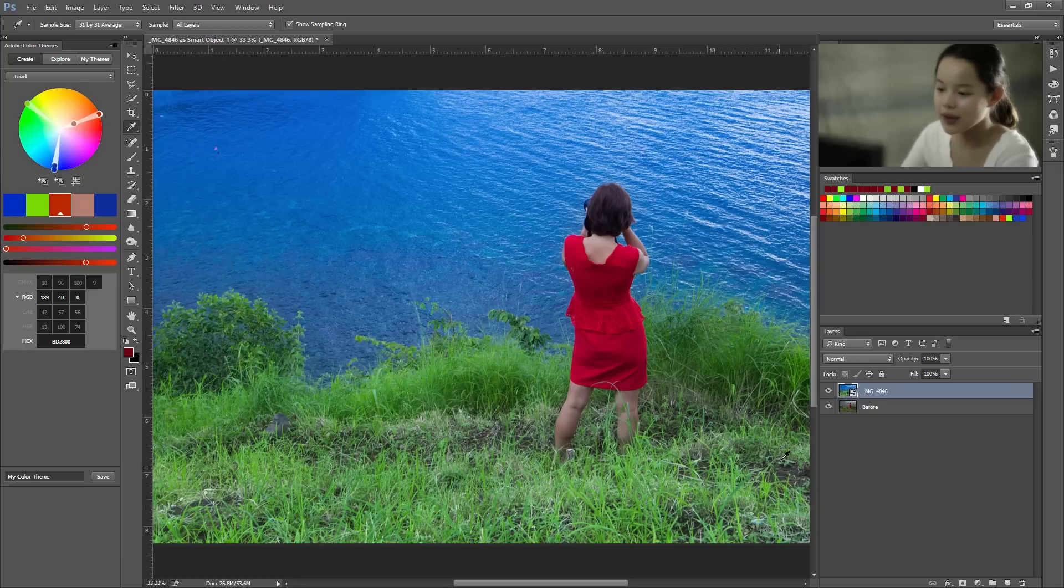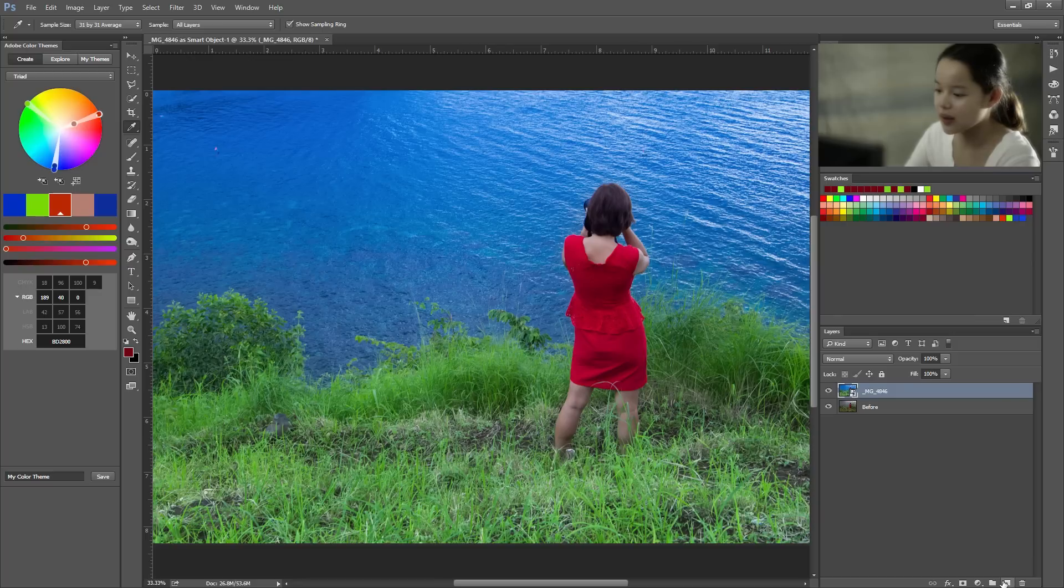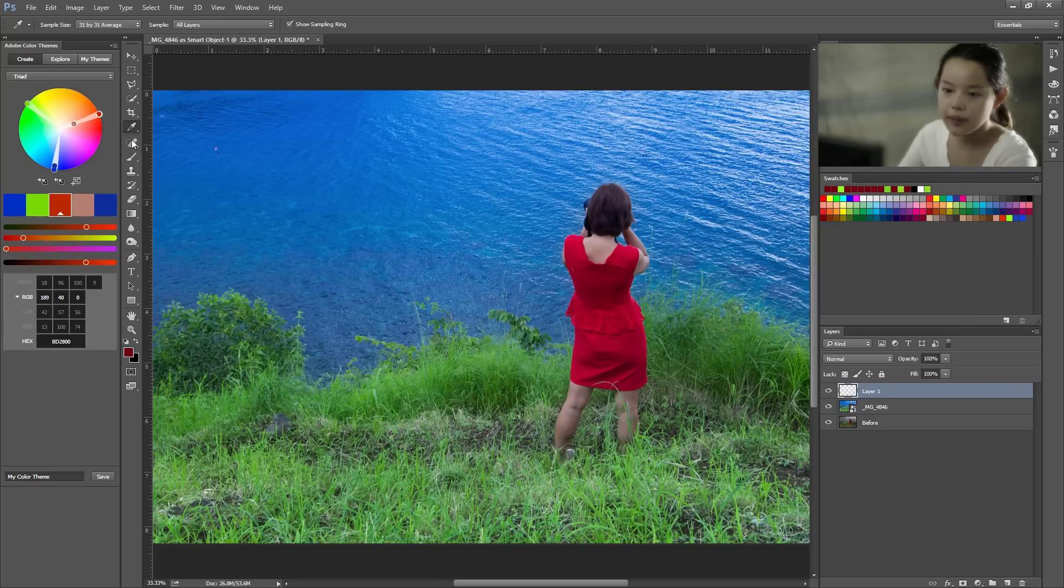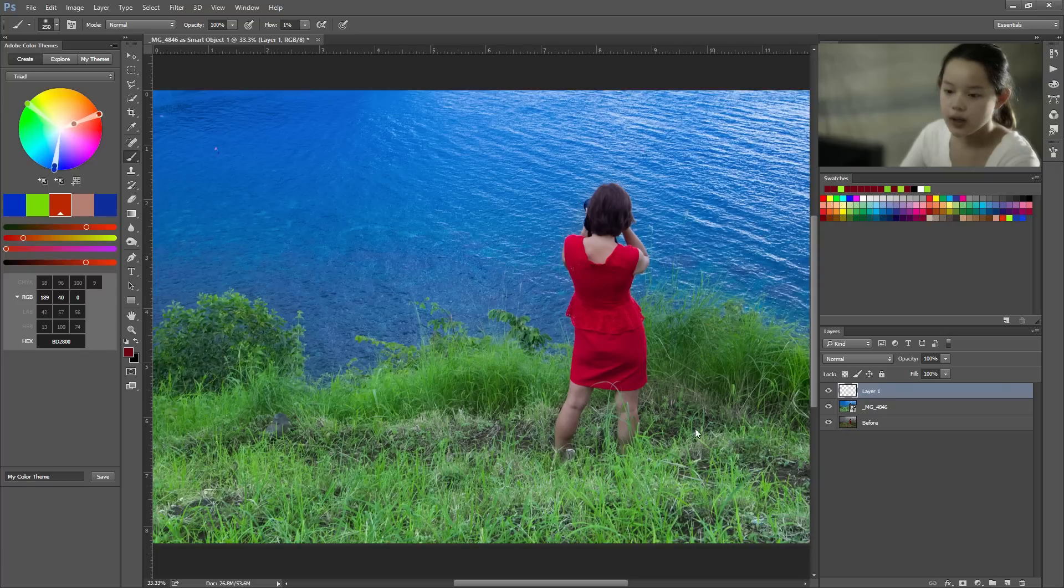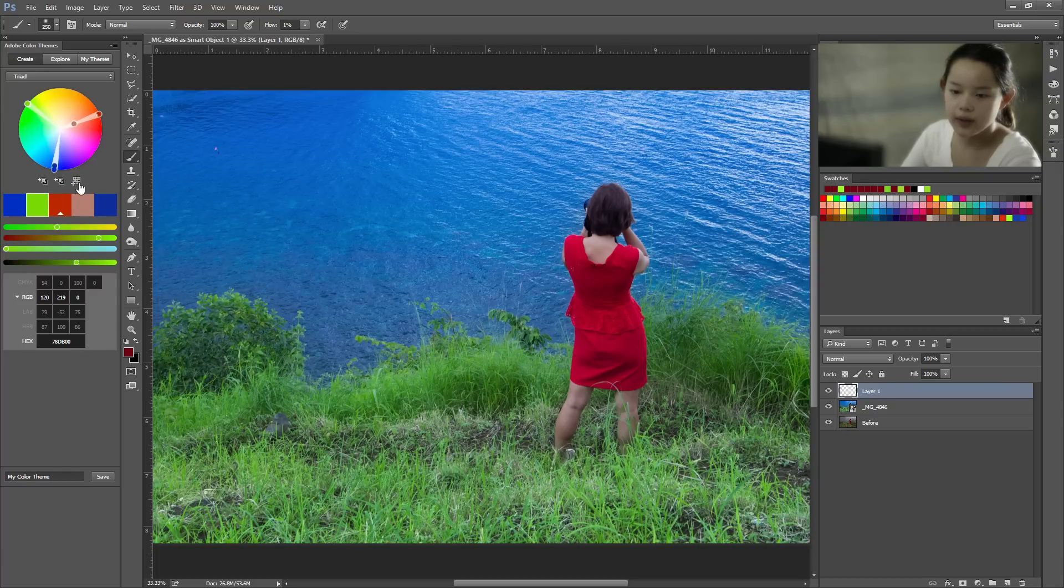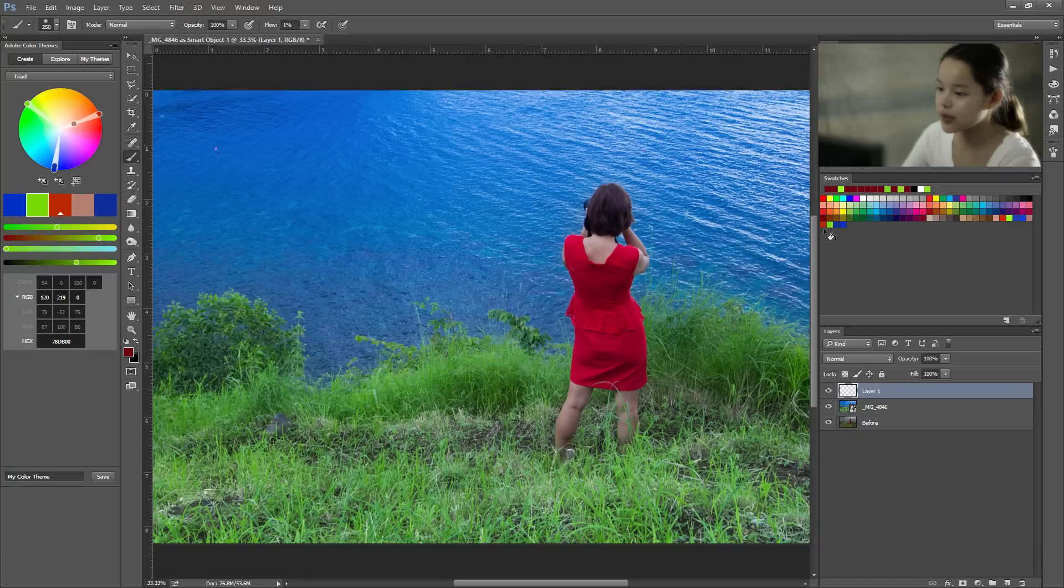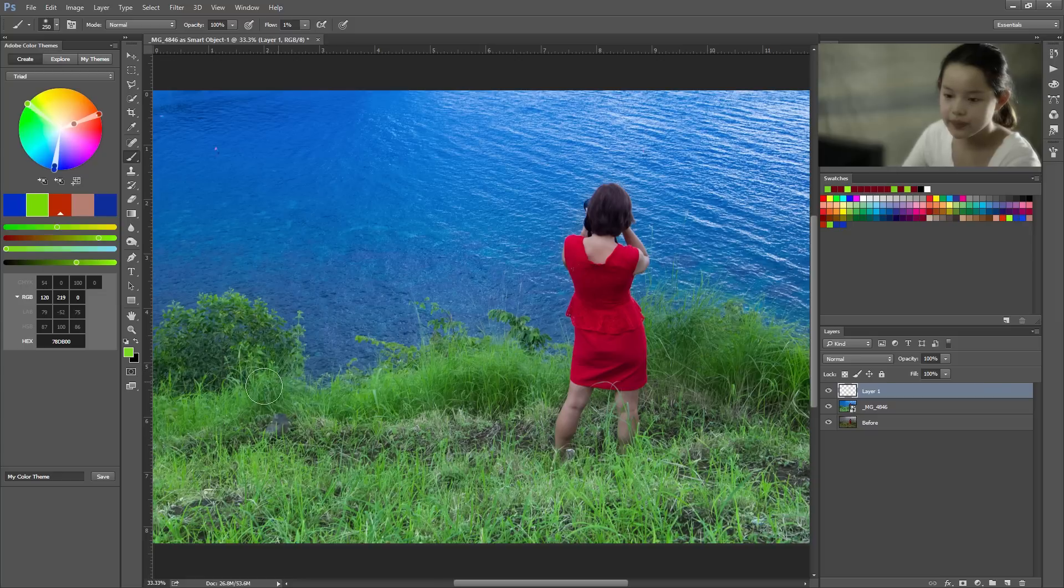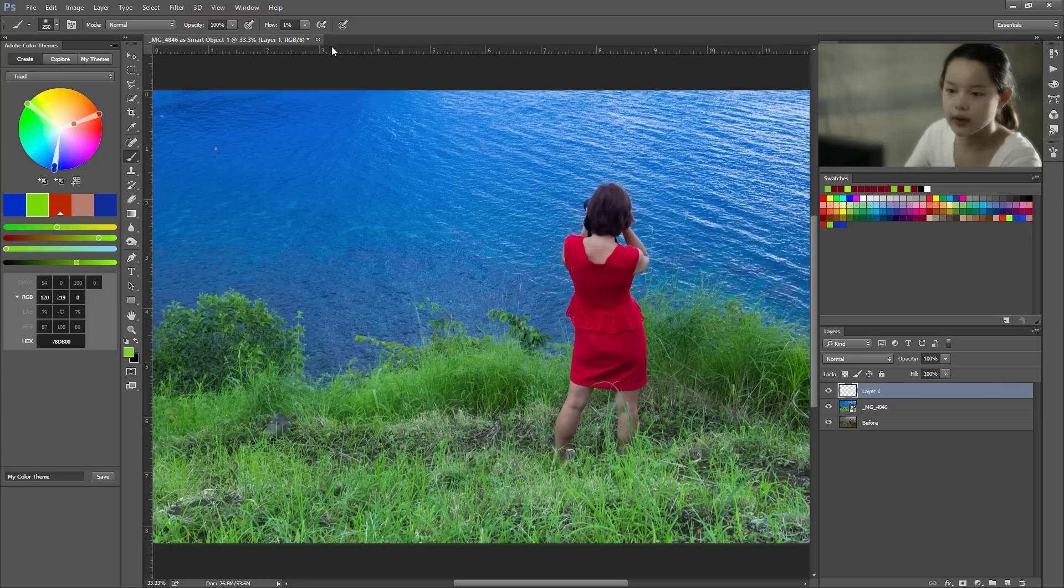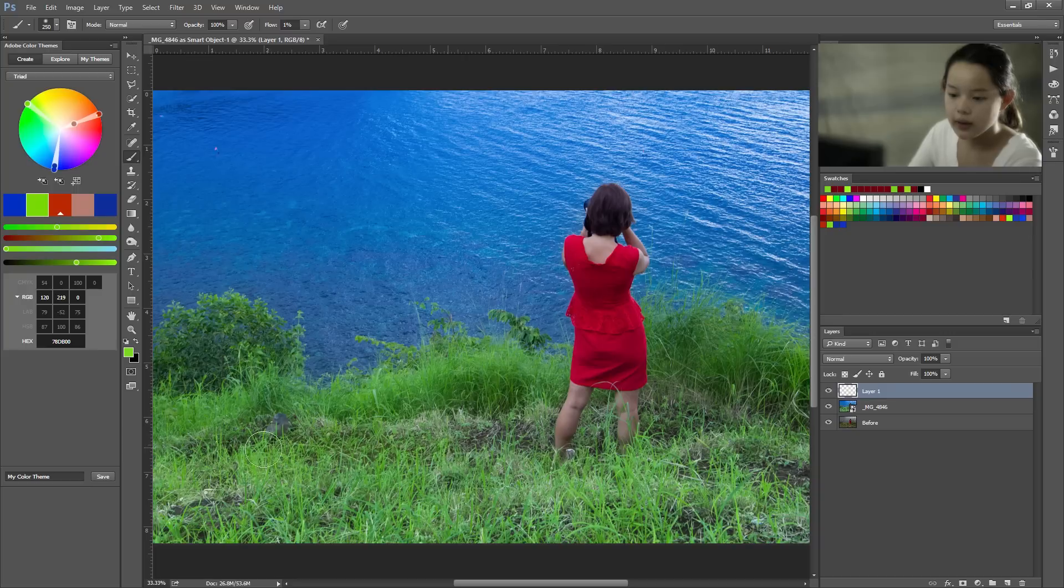And the first thing we're gonna do is we're gonna clean up these brown patches on the ground. They look terrible. We're gonna do that by going to brush and we're gonna brush over them with this color. So how do we get this color? We send it to swatches. It's popped up here and you can just click it. And make sure your flow is one percent or around that area. You don't want to layer this on too thick.